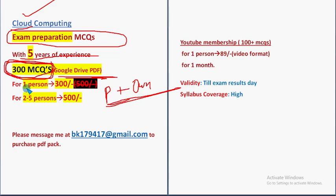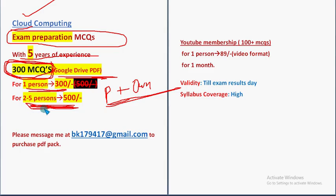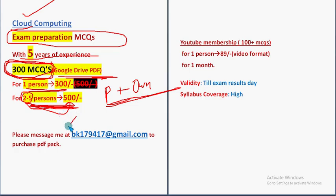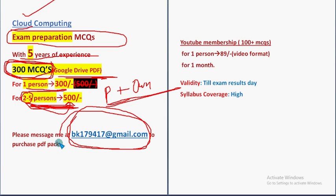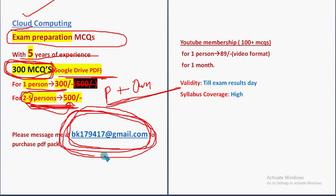So 300 huge number of MCQs. For one person 300, for two to five persons, combinedly 500. So if you take it along with your friends or classmates, in a two to five persons pack, then all the five members or two members can get for combined price of 500. So one person from the group mail me to this email ID, bk179417 at gmail dot com.